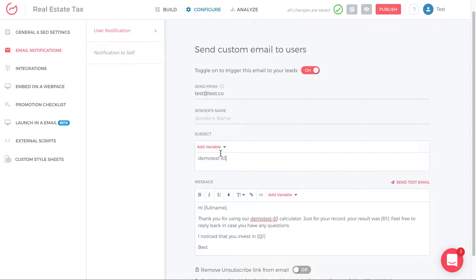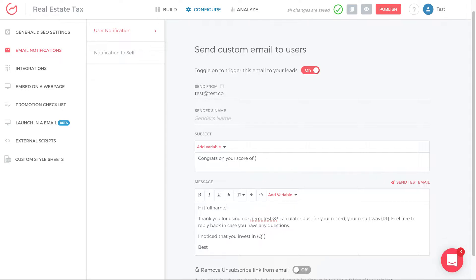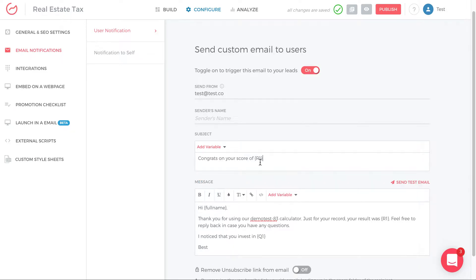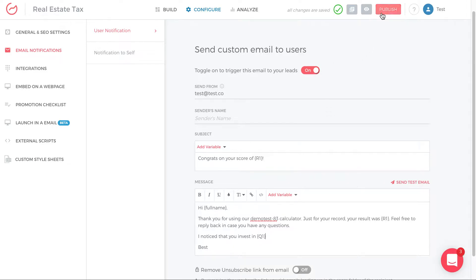And you can actually also do that within the subject line, congrats on your score of R1. And again, if you don't want to type R1, you can just click add variable, go down to result one, and we want to put the value. Remember, after you toggle on, you have to publish the changes for it to actually go live. If I just toggle it on and never publish, this email will not trigger. It has to be, after I click on, I have to click publish.